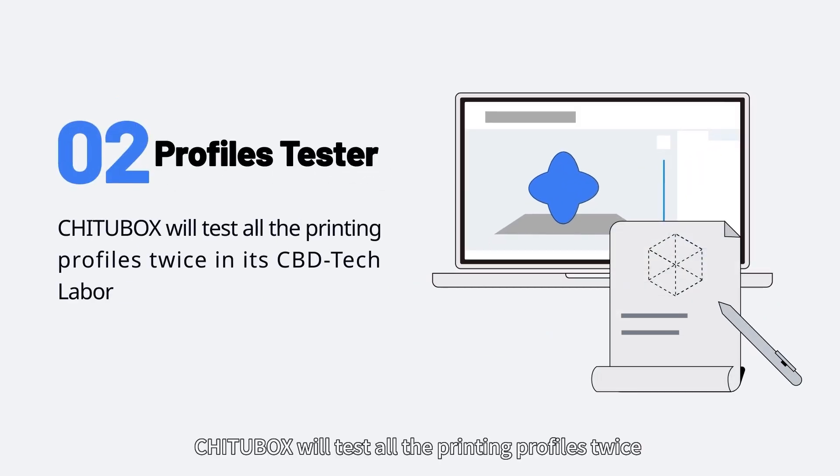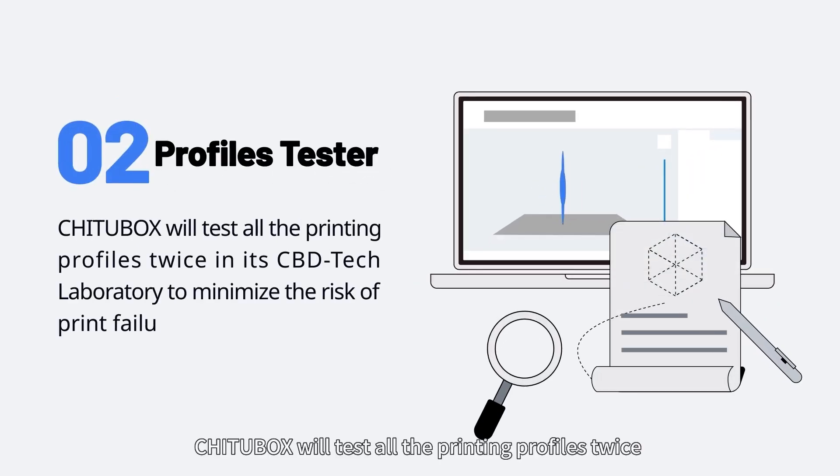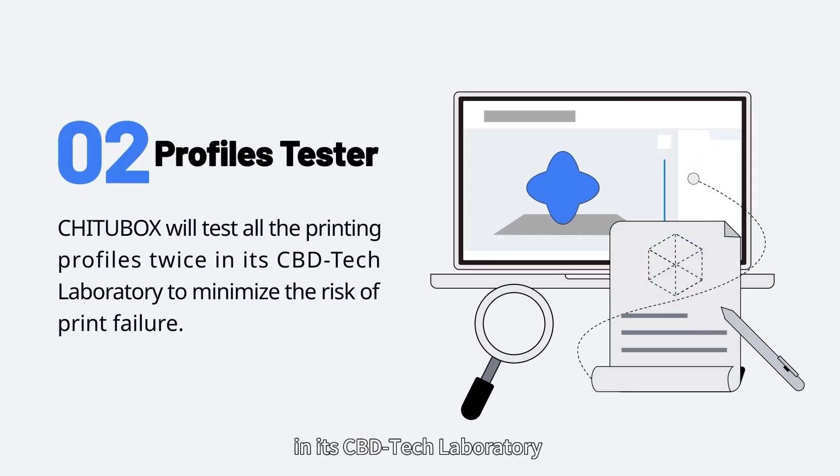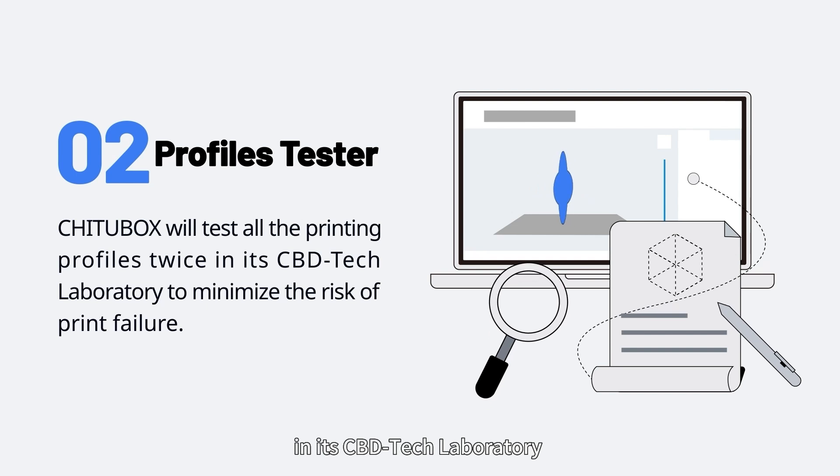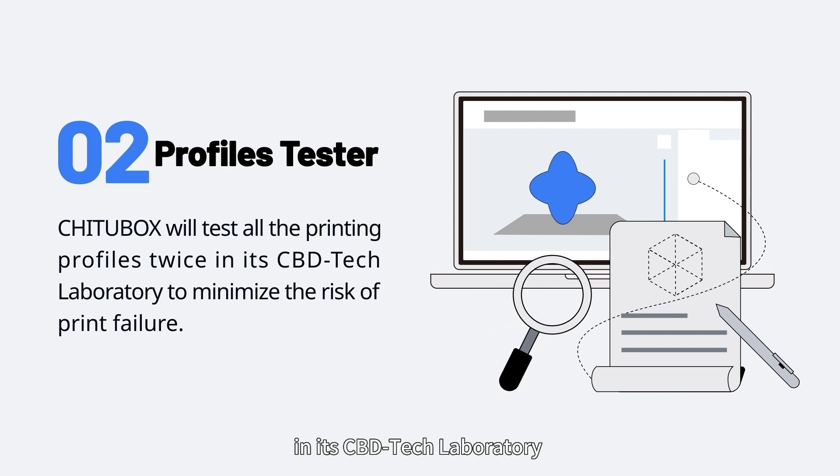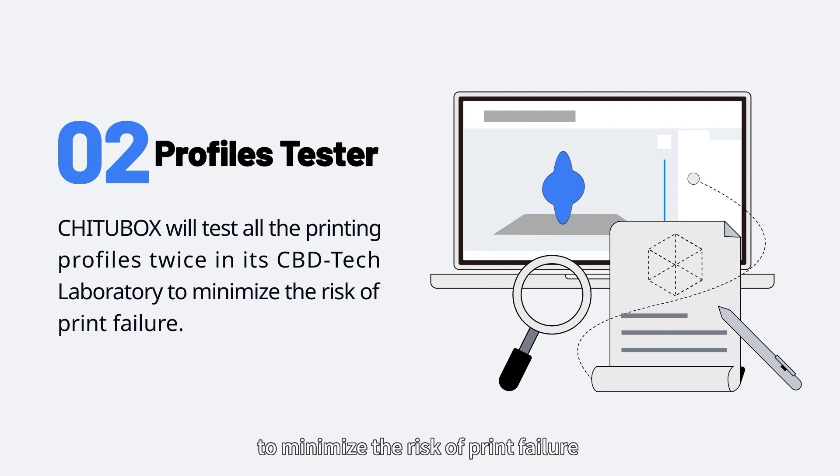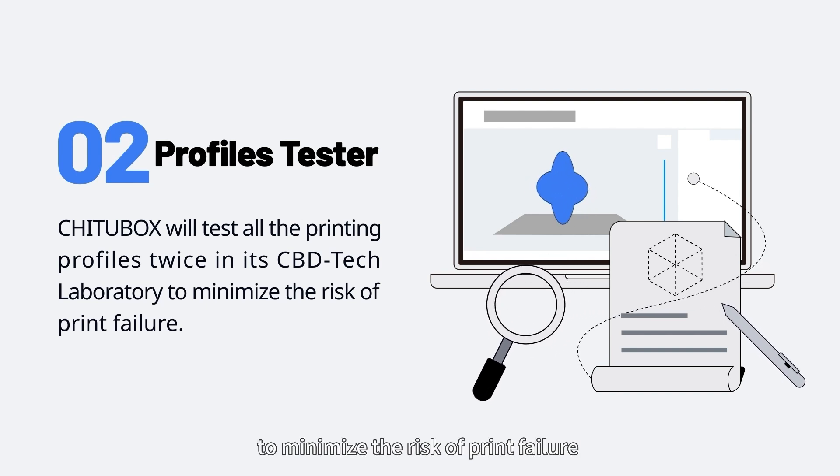Profiles Tester: ChituBox will test all the printing profiles twice in its CBD Tech laboratory to minimize the risk of print failure.